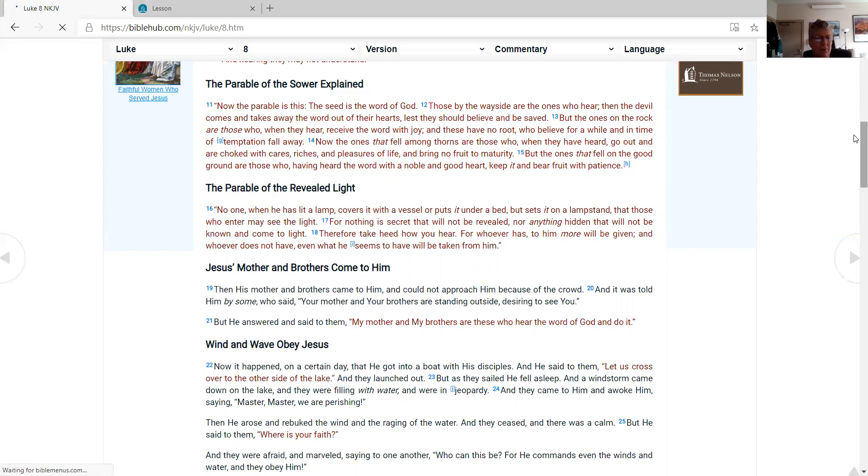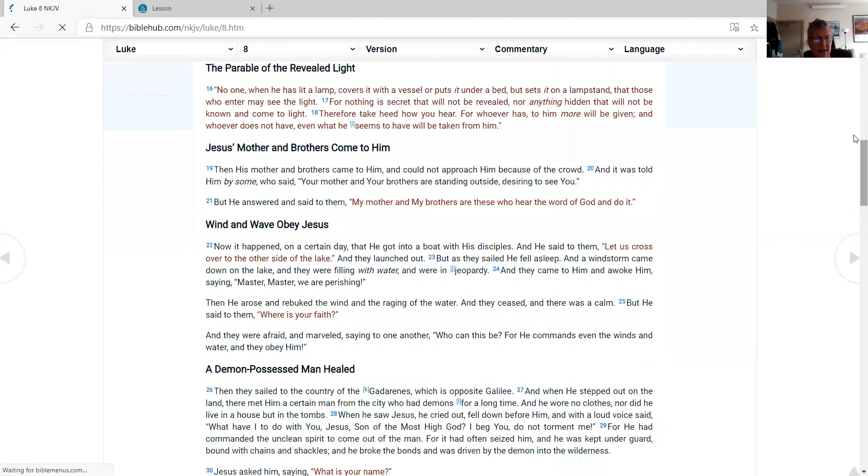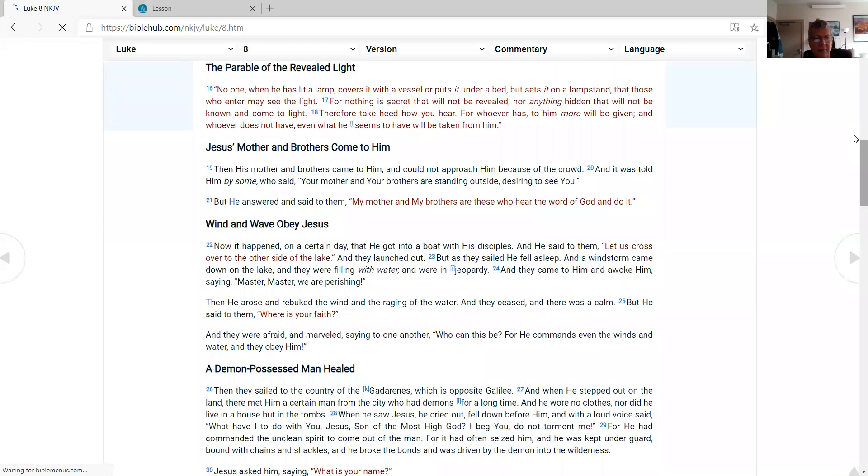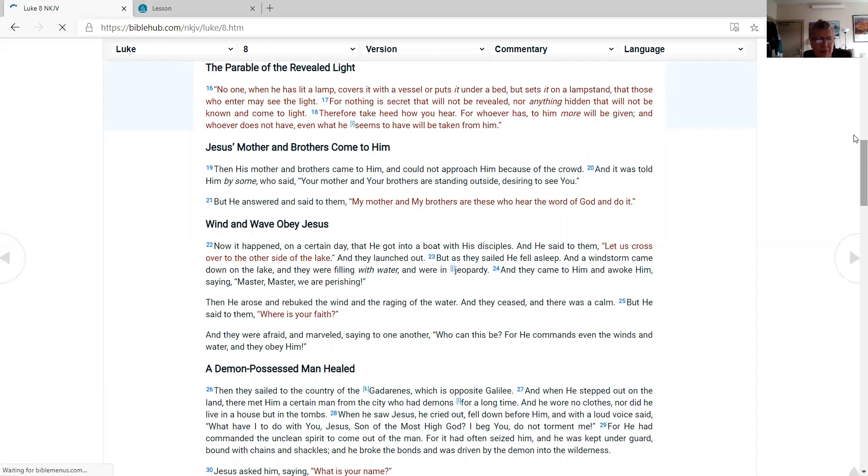The parable of the revealed light. No one, when he has lit a lamp, covers it with a vessel or puts it under a bed, but sets it on a lampstand, that those who enter may see the light. For nothing is secret that will not be revealed, nor anything hidden that will not be known and come to light. Therefore take heed how you hear. For whoever has, to him more will be given; and whoever does not have, even what he seems to have will be taken from him.